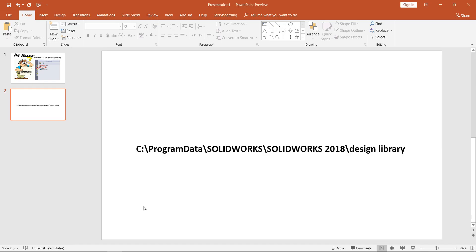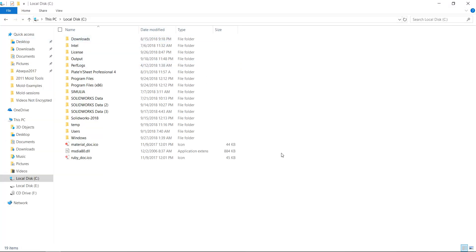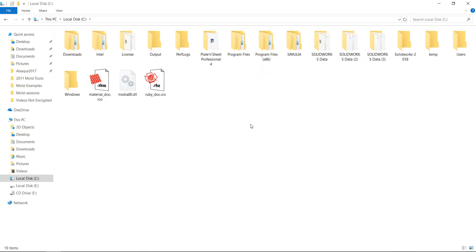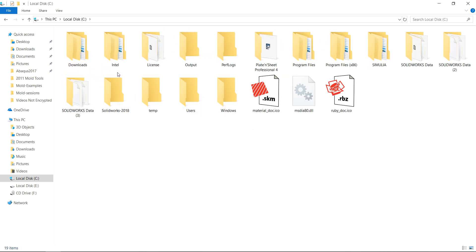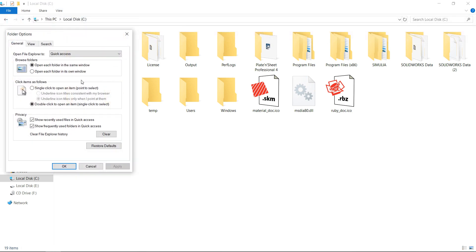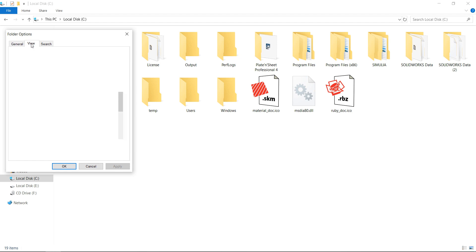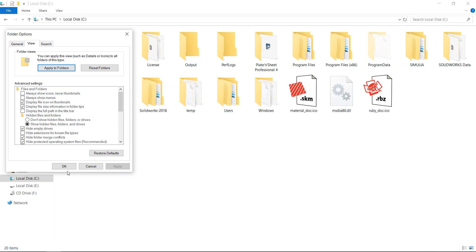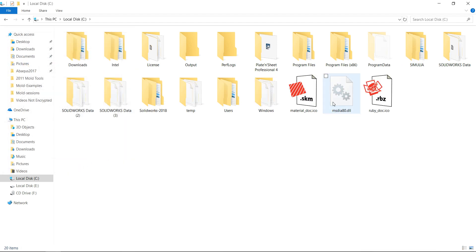To recover that design library, first I will make sure the Program Data folder is shown by clicking View, then Options, change folder and search options, click View again, show hidden files folders and drives, Apply, OK.